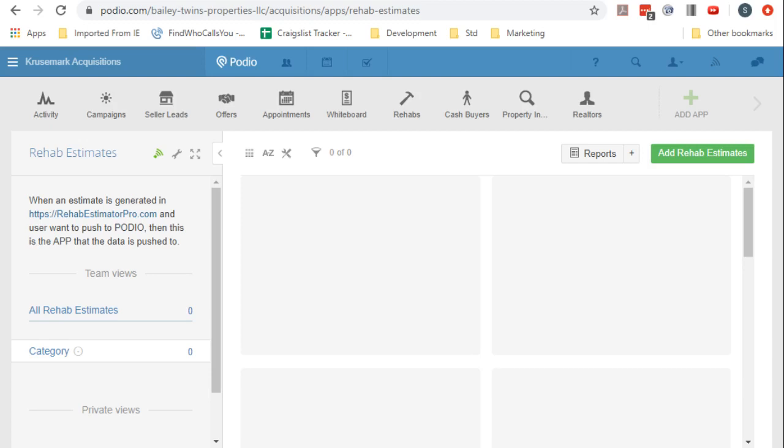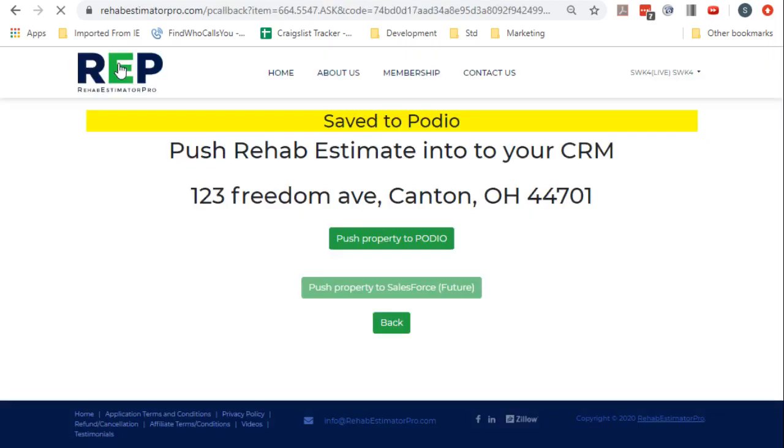So on the second property we'll go through and do a second property. You can see over here on the right hand side that some of these have PDFs and some of them don't, so we'll do one that doesn't have a PDF already.